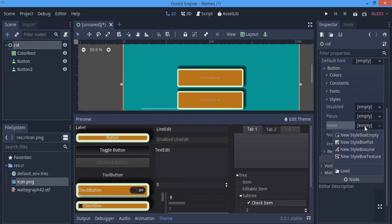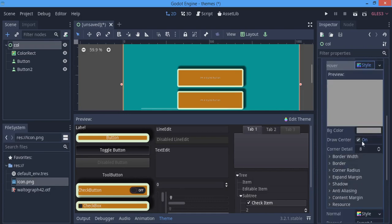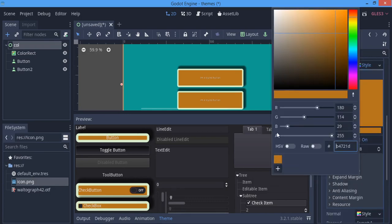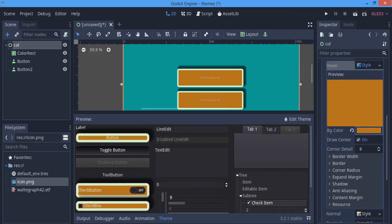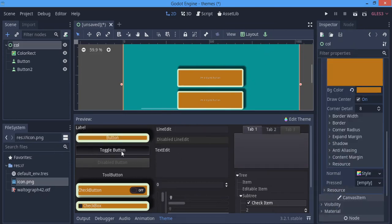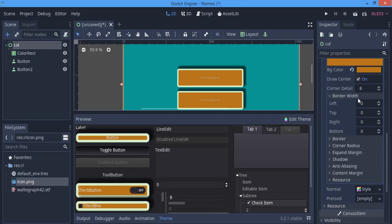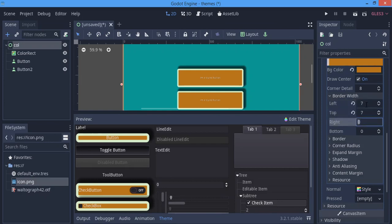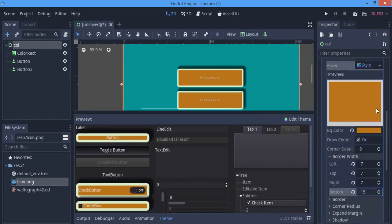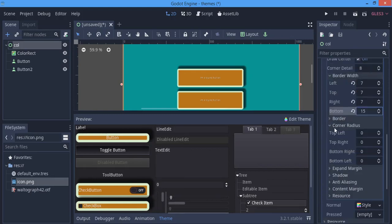For the Hover state, make a new Style Box Flat. I saved that color earlier so I can apply it here. You'll notice all the normal styling is gone and we're back to a plain button, so we redo the styling — for example, I'll give the border widths values of 7 on sides and 15 on the bottom so the bottom border is bigger.